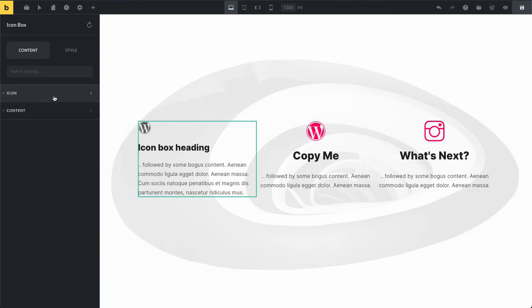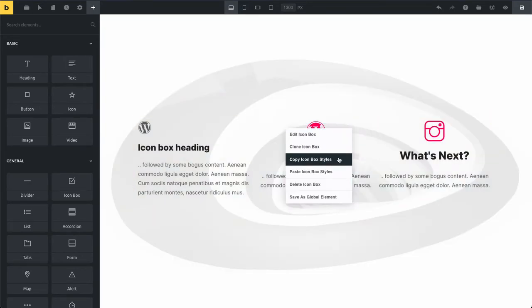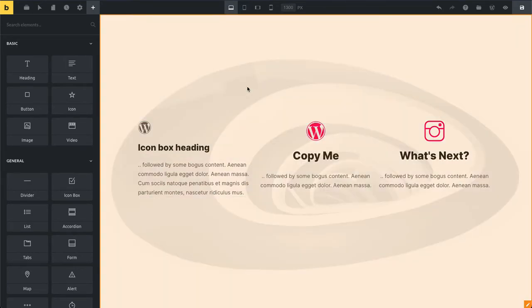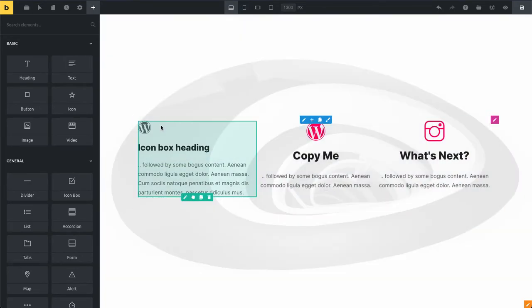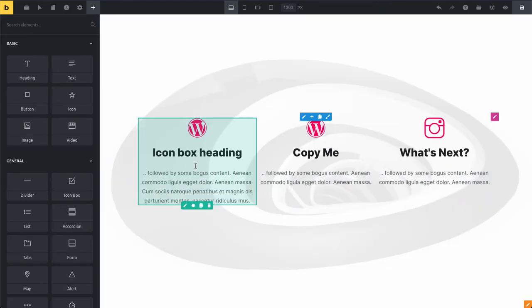But a much faster way to do this would just be to hover over our element, right click, and then we copy our icon box styles, right click, and then paste them.